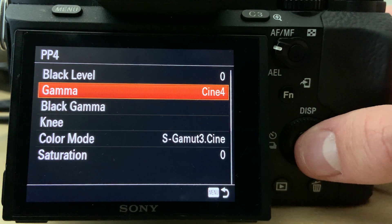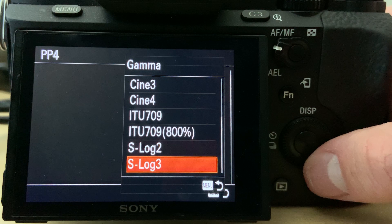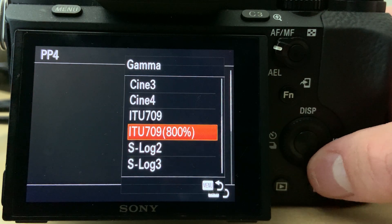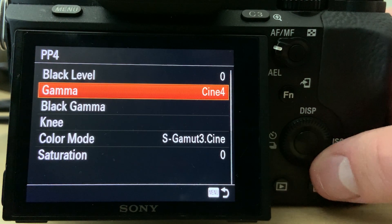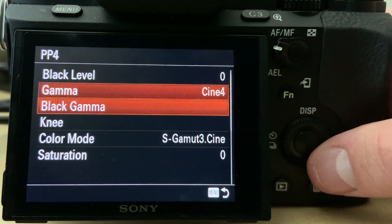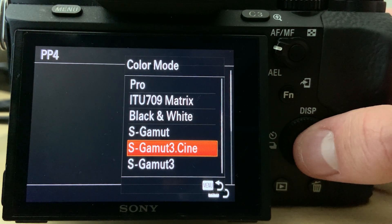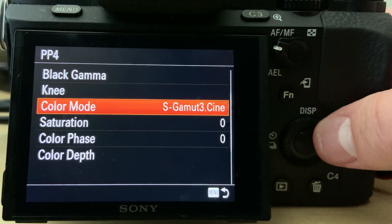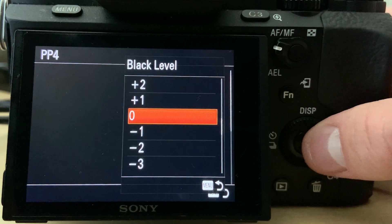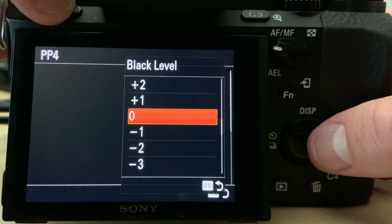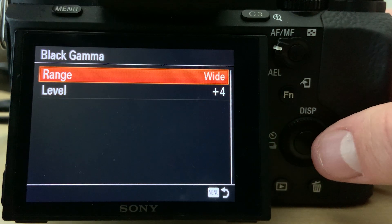The first major setting you want to click on is the gamma. You'll see a bunch of different options — different Cine modes, S-logs, which is really popular and what we used to shoot on before we switched to preferring Cine 4. So we're going to select Cine 4 here, then go down to color mode, which is probably the second most important feature. We have ours set to S-gamut3 Cine. For more advanced settings, the black level is set to zero, and black gamma is set to wide and plus four, which helps retain more information in the dark areas of the image.